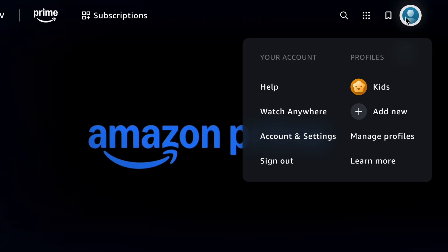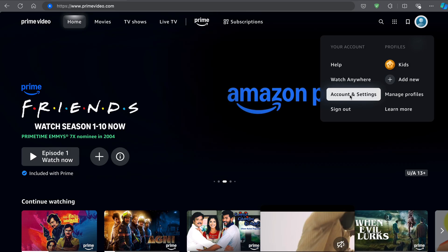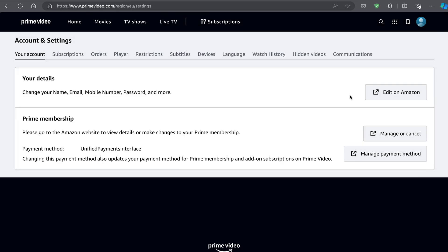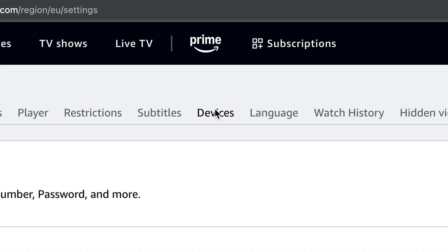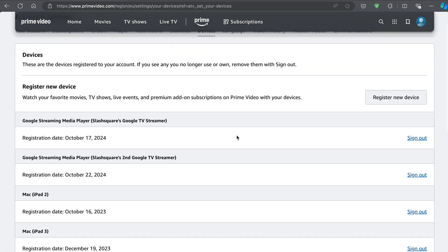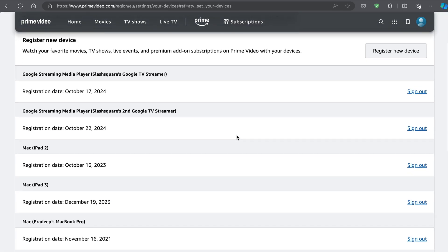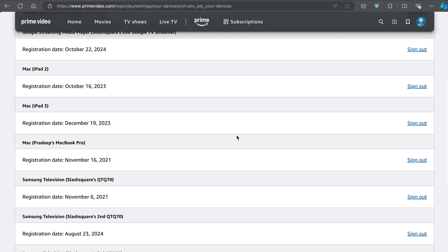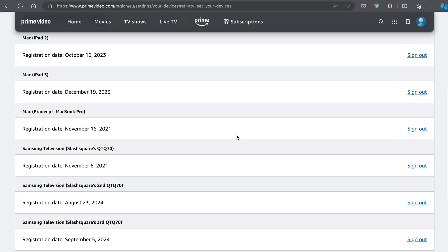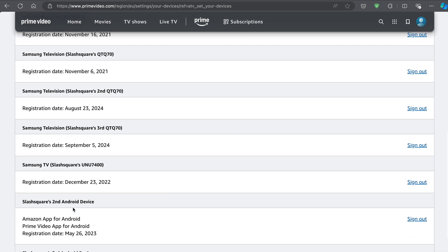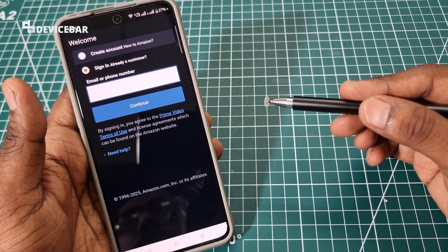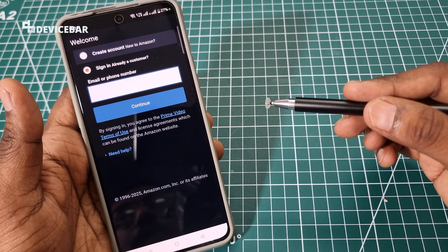Select the profile icon and go to Account and Settings. Now go to the Devices tab. Here we can see the list of devices using our Prime Video account. We can choose the Android device we are using and sign out. That's all — these are the steps to sign out of the Amazon Prime Video app on Android devices.